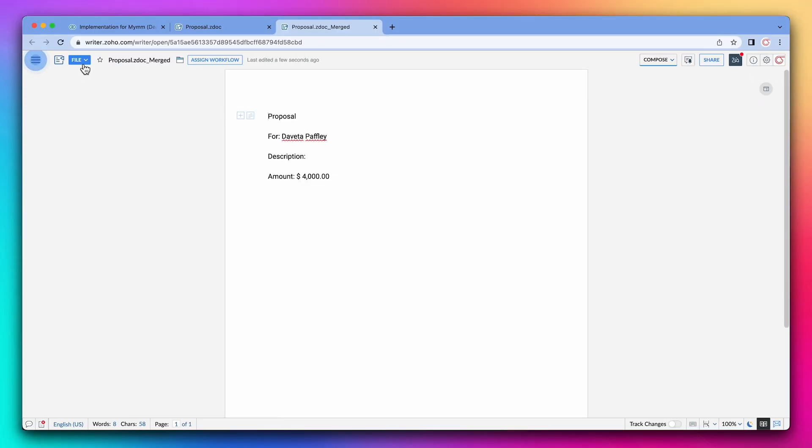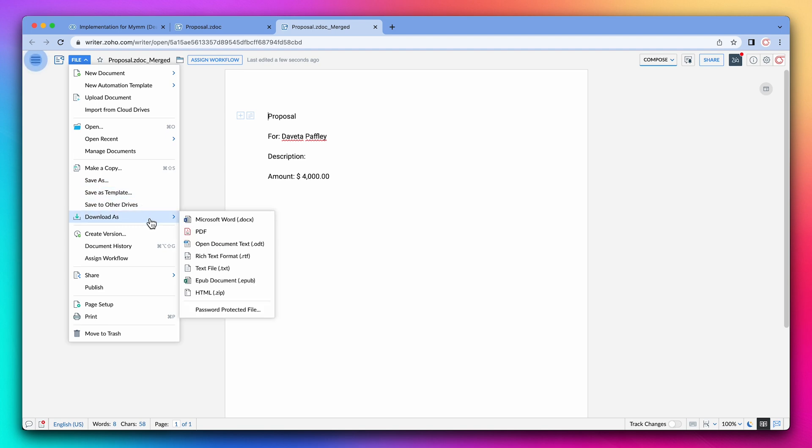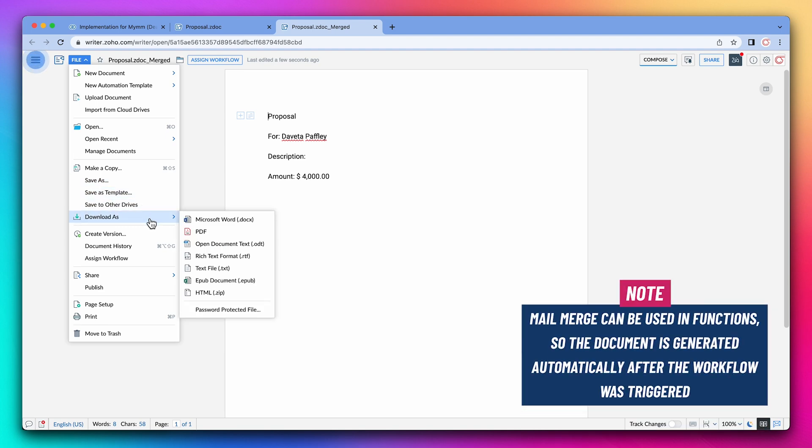Now we can download it as a PDF and send it to our contacts. The last thing I want to mention is that mail merge can be used in functions. So the documents are generated automatically after a workflow was triggered.